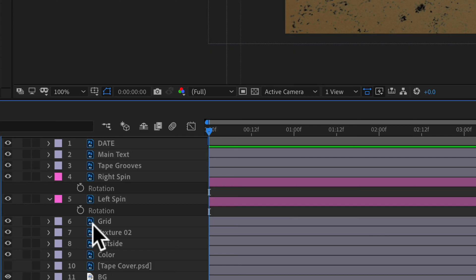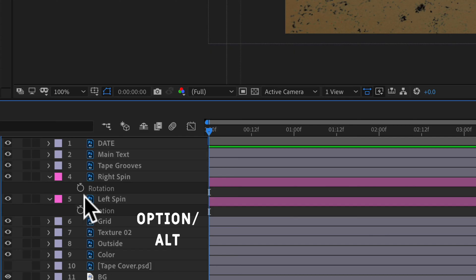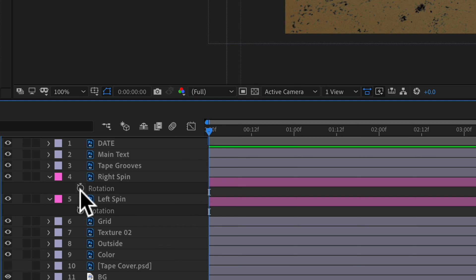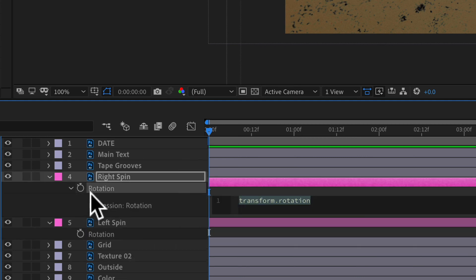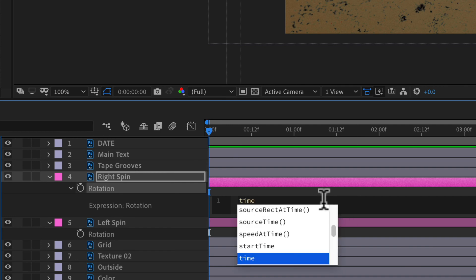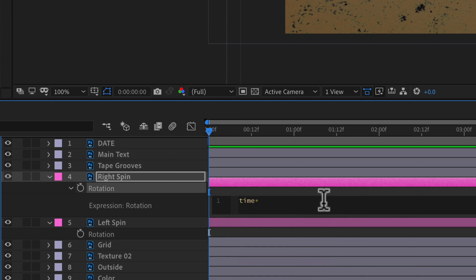To add the expression, hold down the Option key if you're on a Mac — Alt on Windows — and click on the stopwatch next to Rotation. In the expression box I'm just going to type in a very simple expression: time asterisk (multiply), then type in a number — the number I'm going to type in is 60.